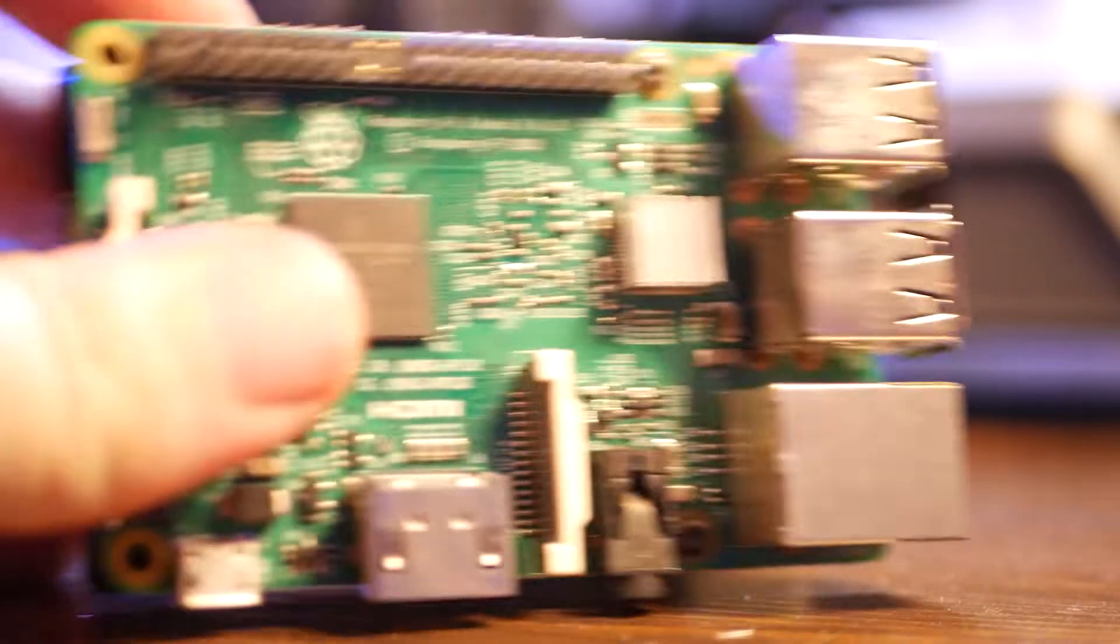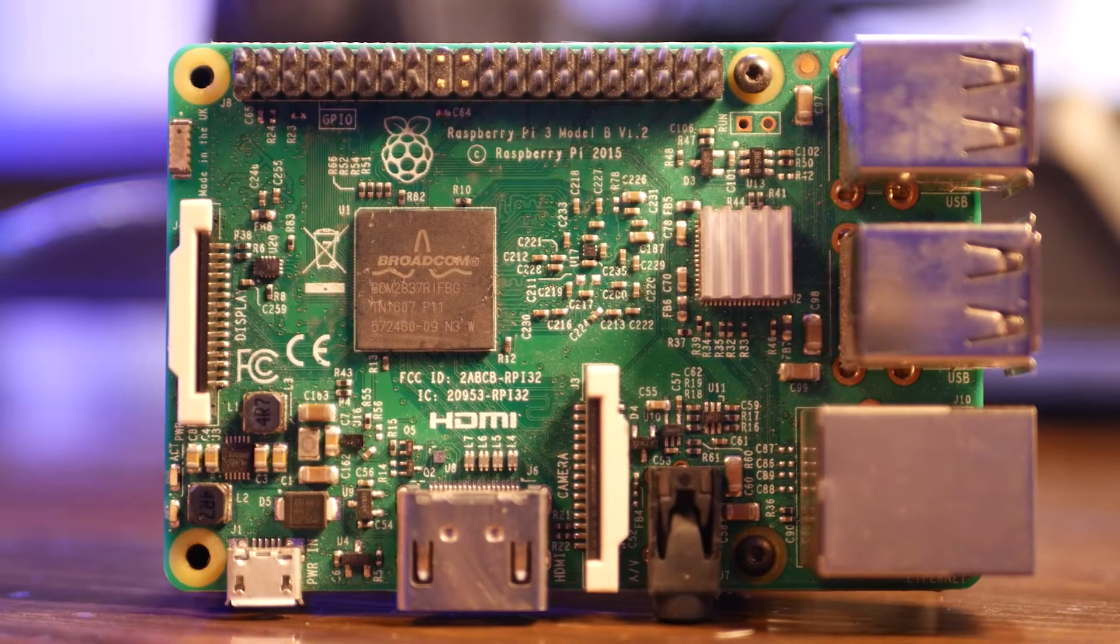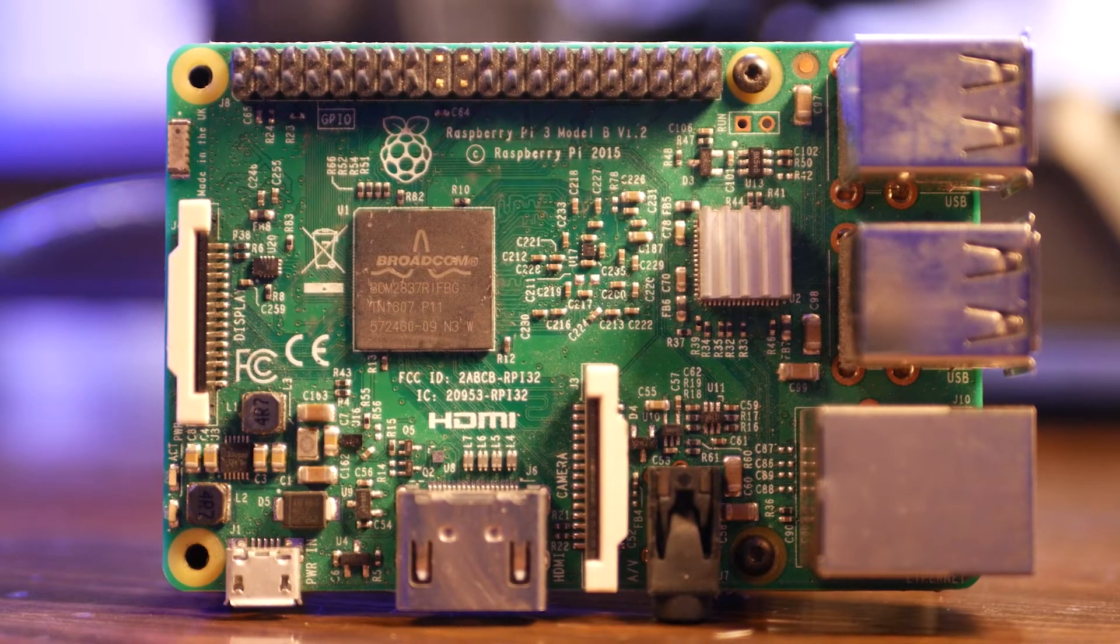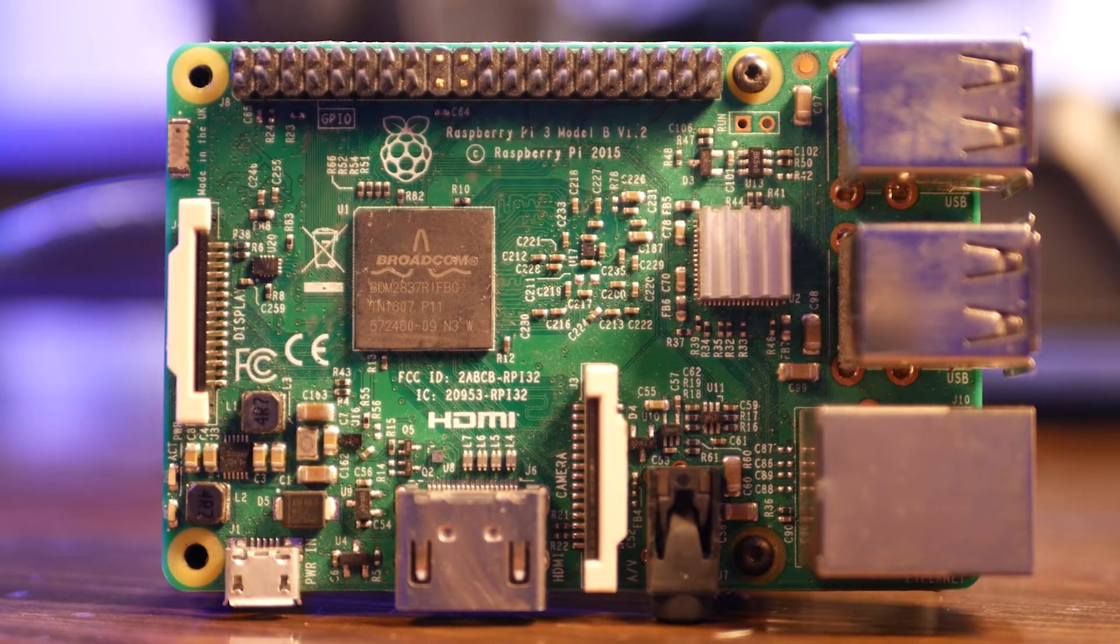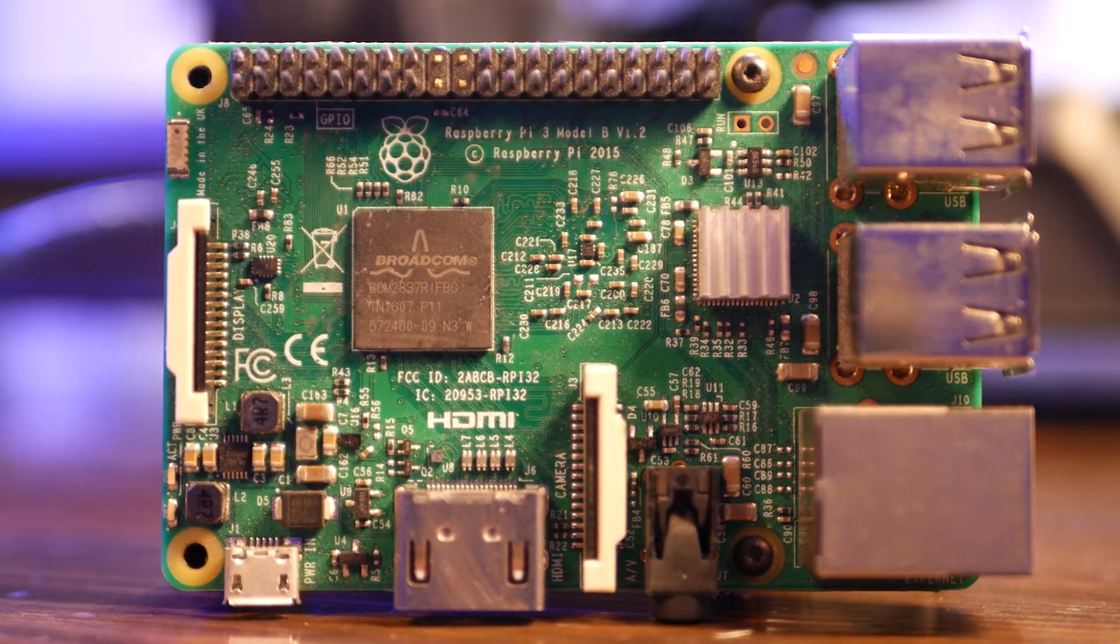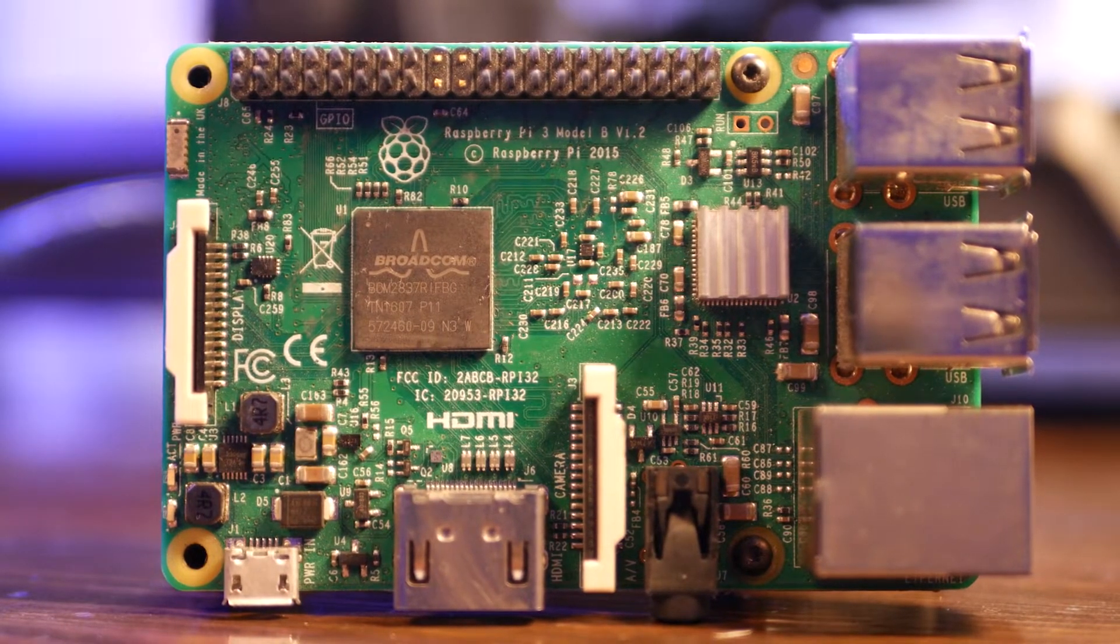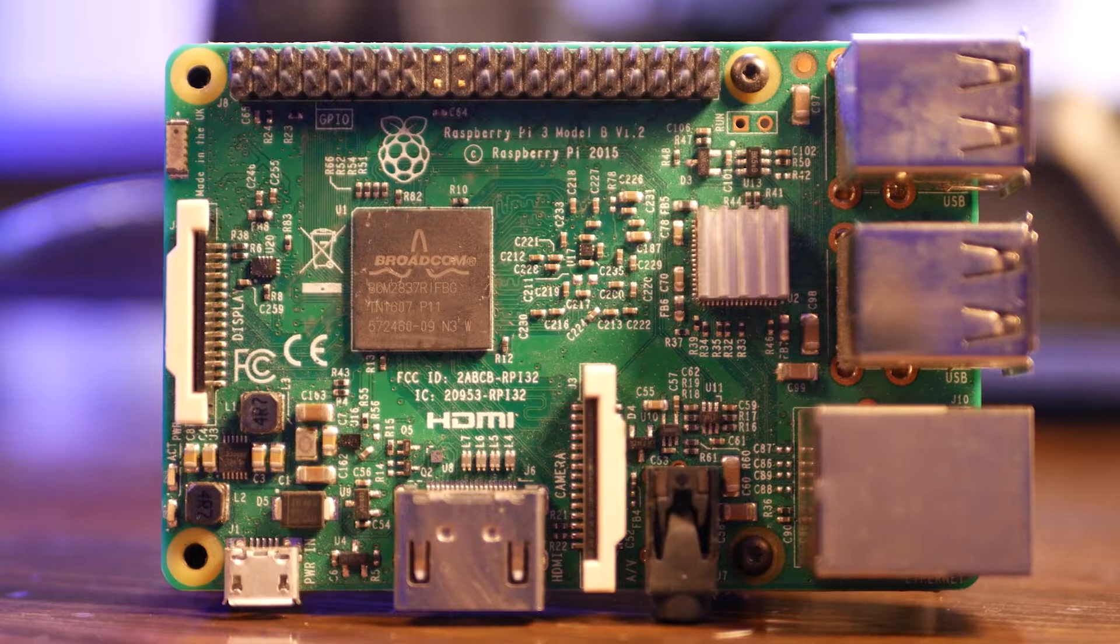First thing we need for this upgrade is a Raspberry Pi. Anything from Model 3B and above should have enough compute power to pull this off.